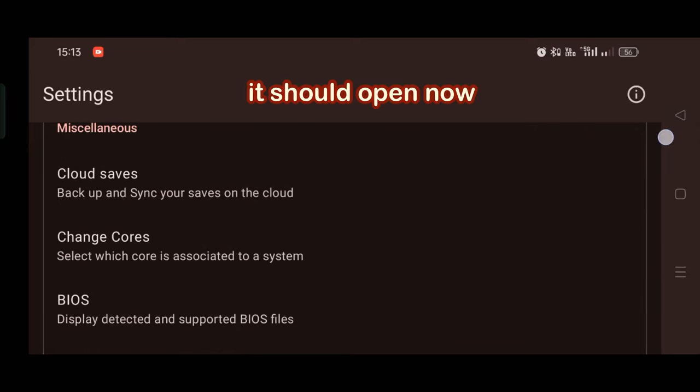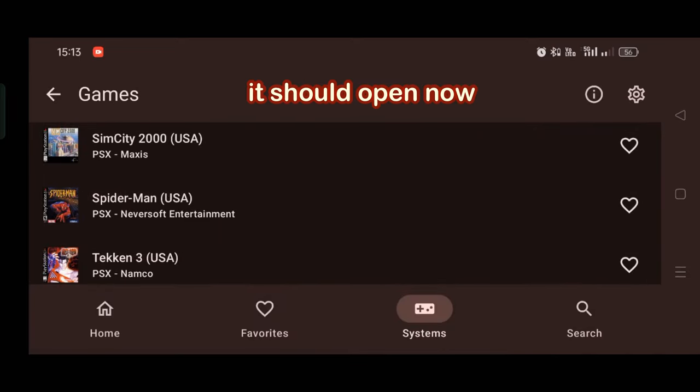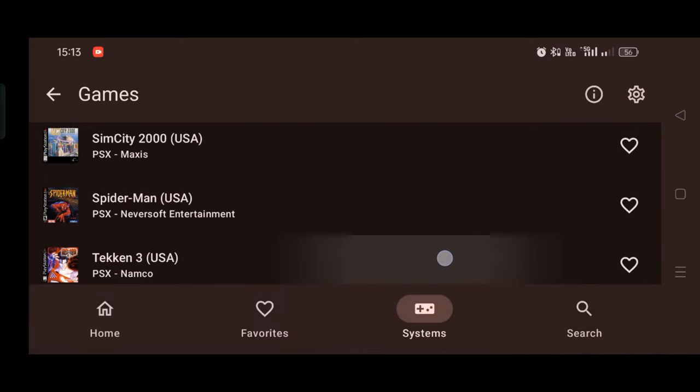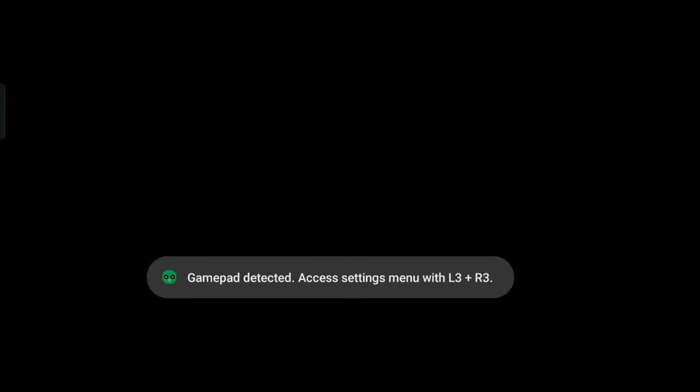With that disabled now, your game should open and run pretty well. So try opening it and as you see it just opened.